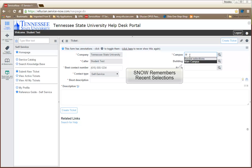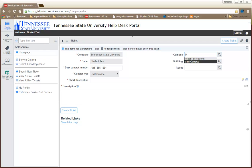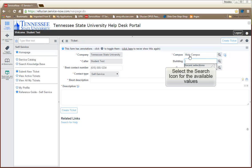When you click inside a field, SNOW will display recent selections. Click on the name to select it. You can also click the Search icon to look for values that are available for that field.